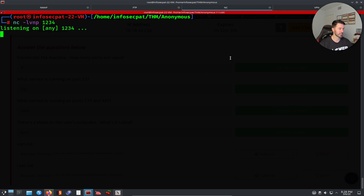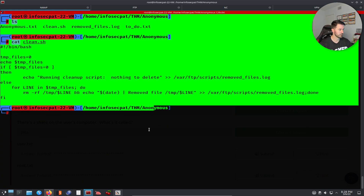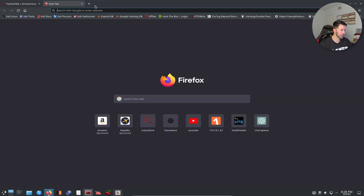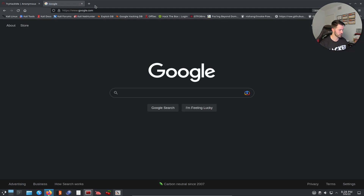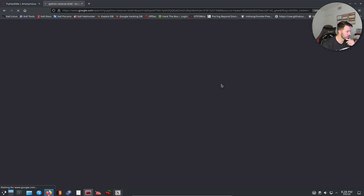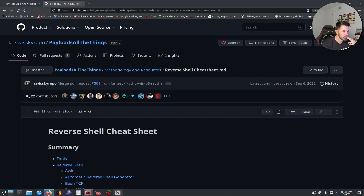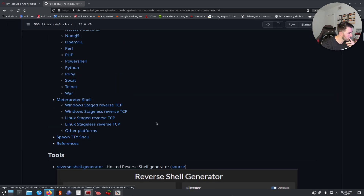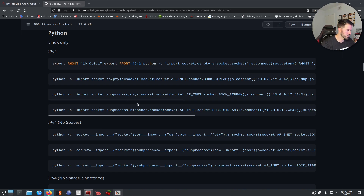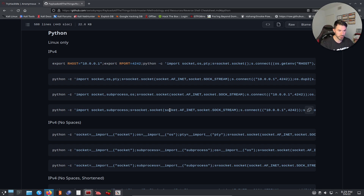I just have to make sure my netcat listener is on port 1234. Now I need to find a reverse shell, so let's go out to the internet and search for a Python reverse shell. I'll grab one of these one-liners, copy it, make some modifications, and then we should be golden.